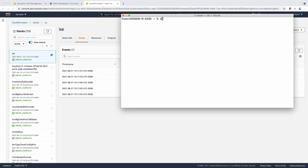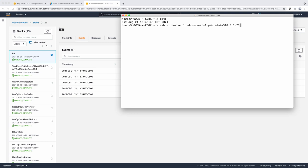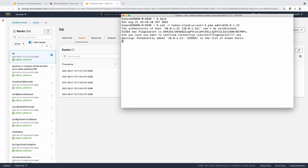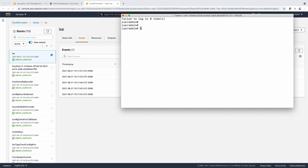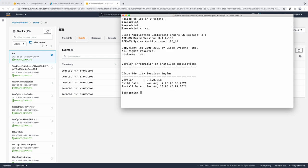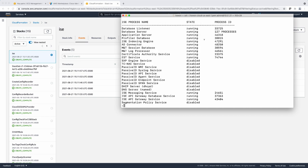First, we're going to check the time — it's been about 45 minutes, which is more than enough for ICE to come up. Here I have SSH with the -i option, pointing to the certificate or key that I have, with admin as the username and the IP address of the host. At this point I have access to ICE — version 3.1 — and it looks like all the services are up and running.